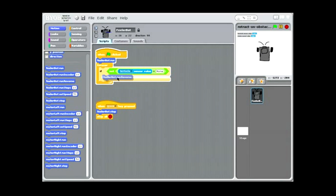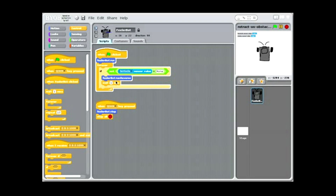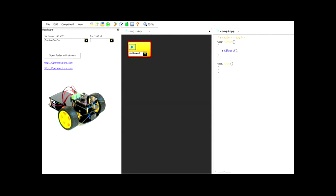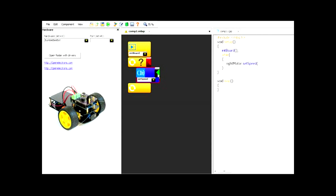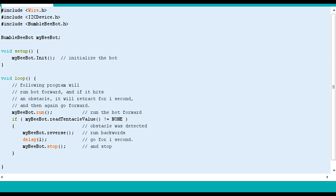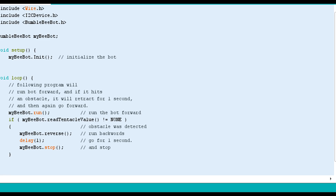BumblebeeBot has three programming levels with increasing challenges that facilitate learning progressively complex tasks. A student would start with BumblebeeBot programming using a Scratch-like graphical programming environment, then at intermediate level they would use Miniblock for programming, introducing them to object-oriented programming techniques. At advanced level, the student will use Arduino IDE with C or C++ languages, learning embedded programming concepts.